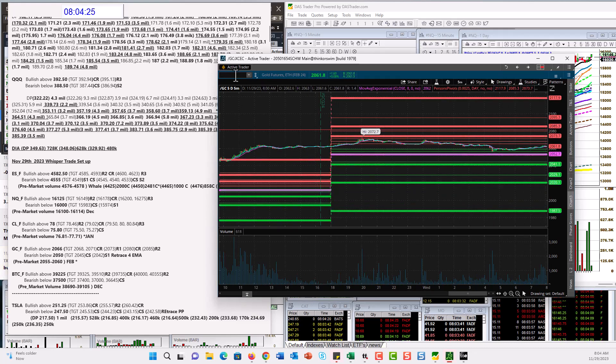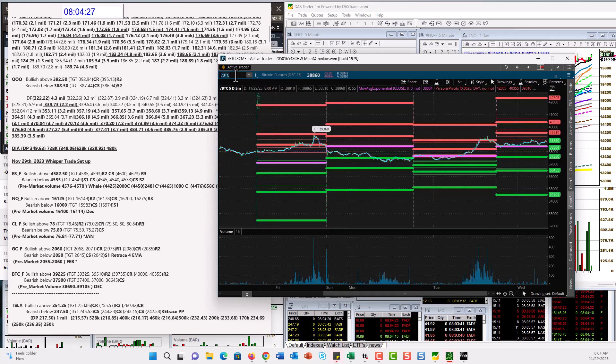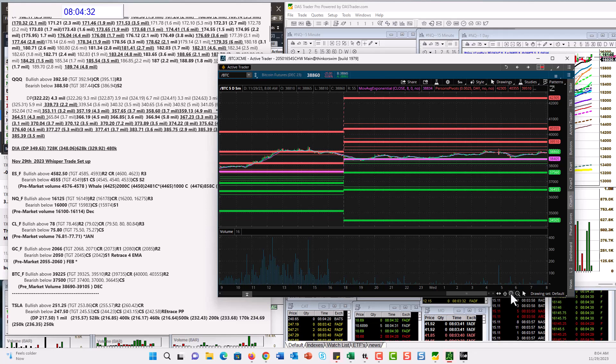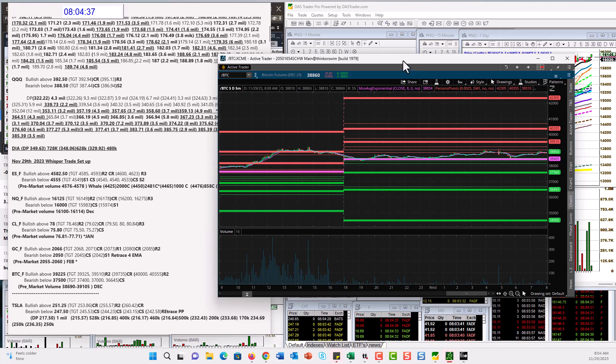Let's check out Bitcoin. Bitcoin also had a nice maneuver yesterday. We're going to be bullish above 39,225 and bear below 37,500.